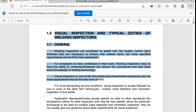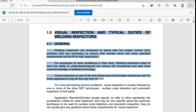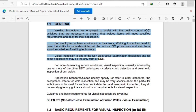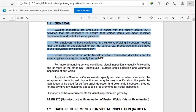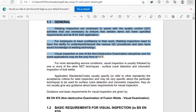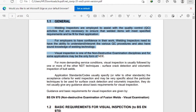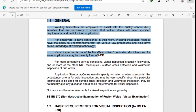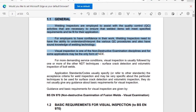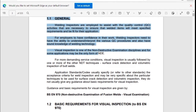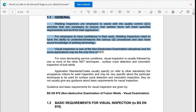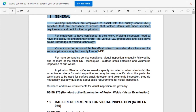Welding inspectors are employed to assist with quality control (QC) activities that are necessary to ensure that welded items will meet specified requirements and be fit for their applications. For employers to have confidence in their work, welding inspectors need to have the ability to understand and interpret the values, QC procedures, and also have sound knowledge of welding technologies.